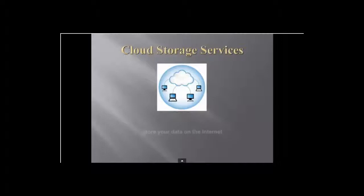They allow you to store your data, like pictures, music, documents, and more up in the cloud over the internet. This not only lets you free up space on your computer,